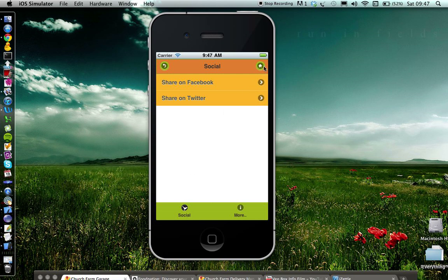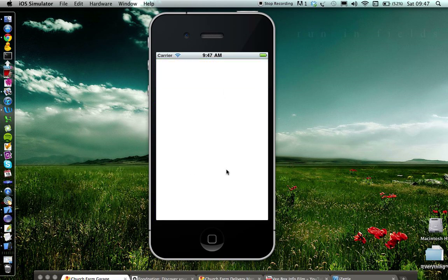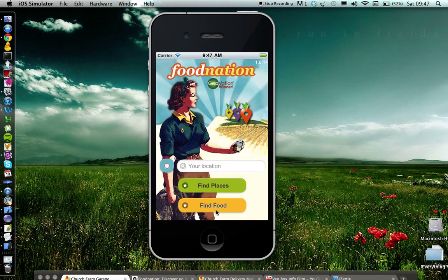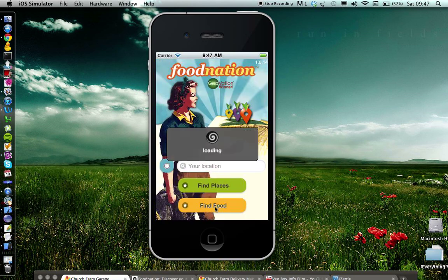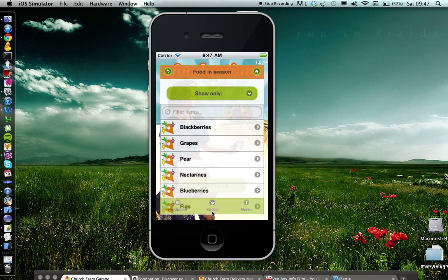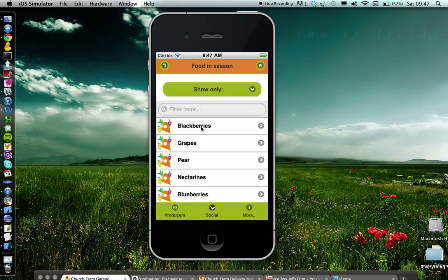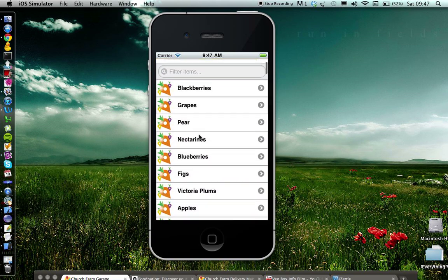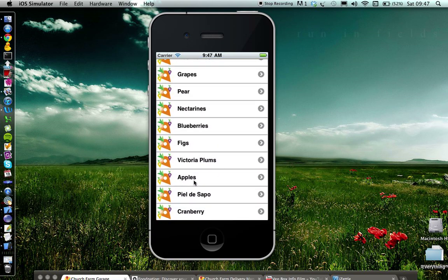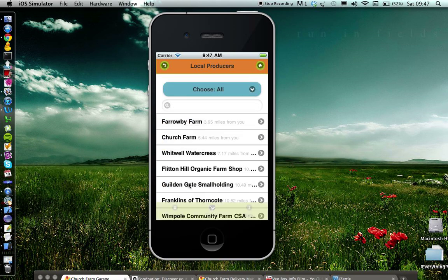If you go back to the home screen, you can also find foods in season. Let's say, for example, you're looking for apples. Click on apples and it'll give you a list of farms nearby where you can purchase apples.